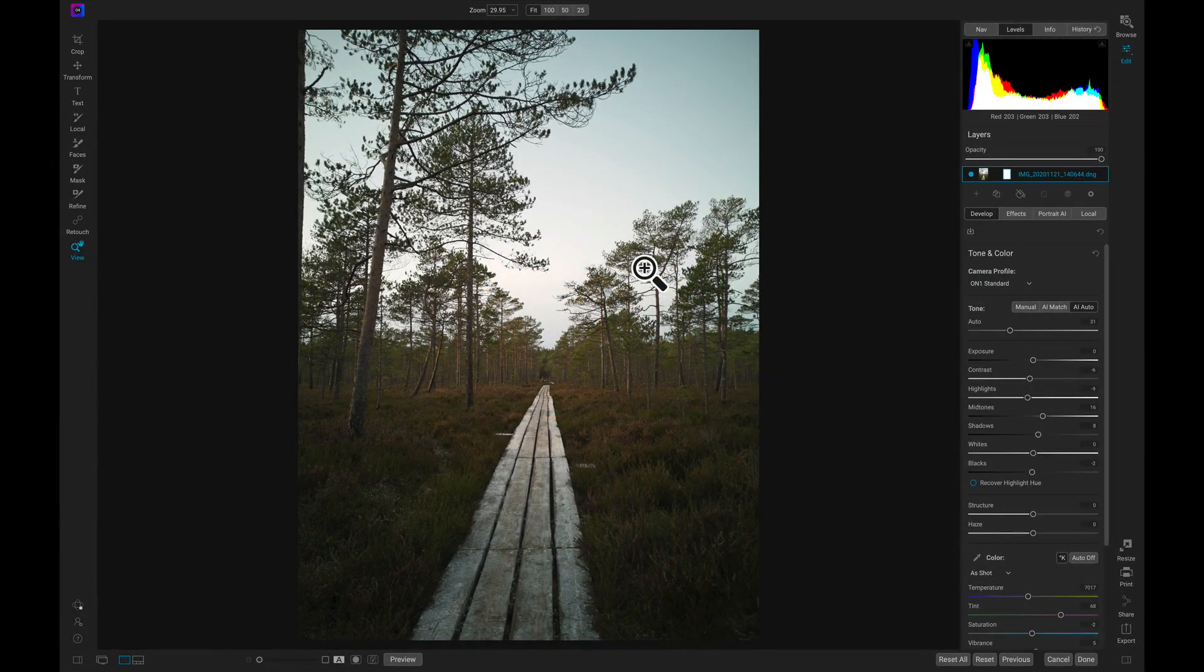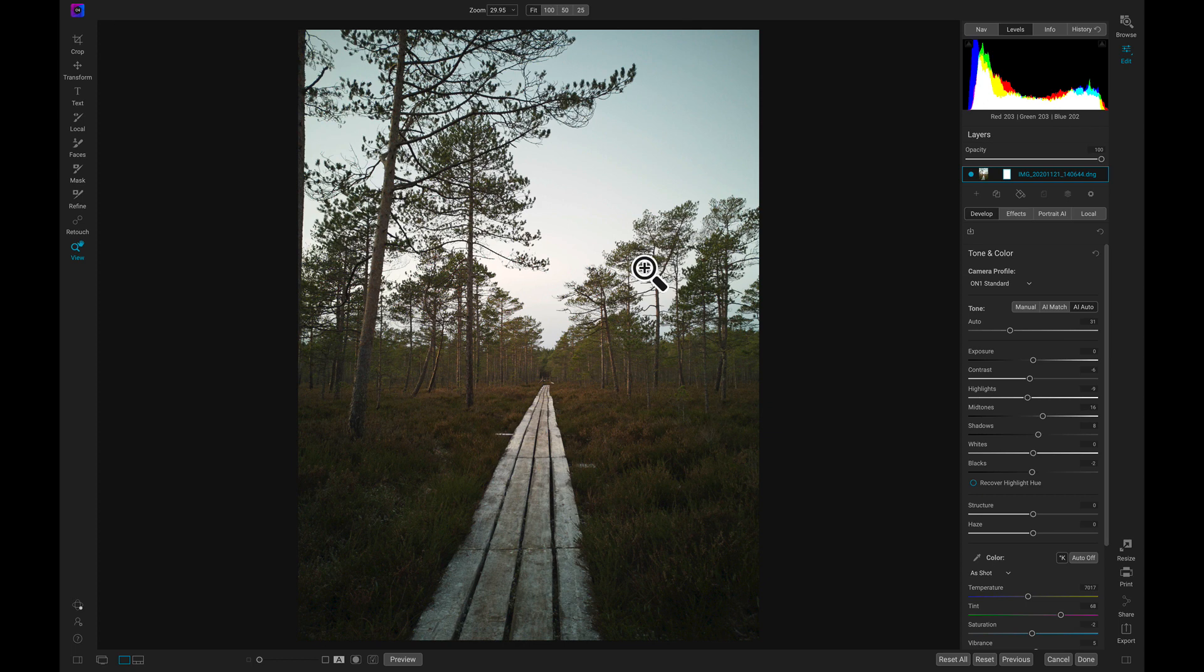In this lesson let's talk a lot more about masking and how we can utilize it with effects and local adjustments to make our images pop.